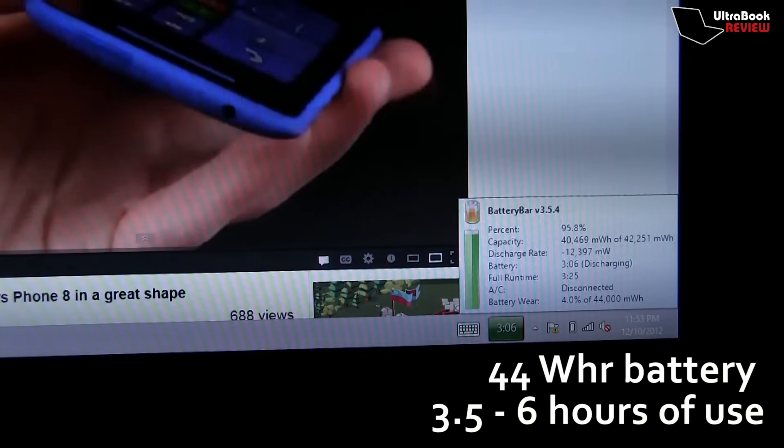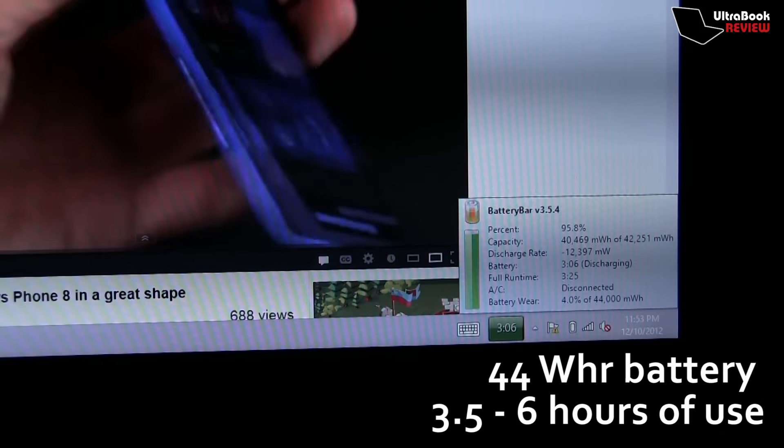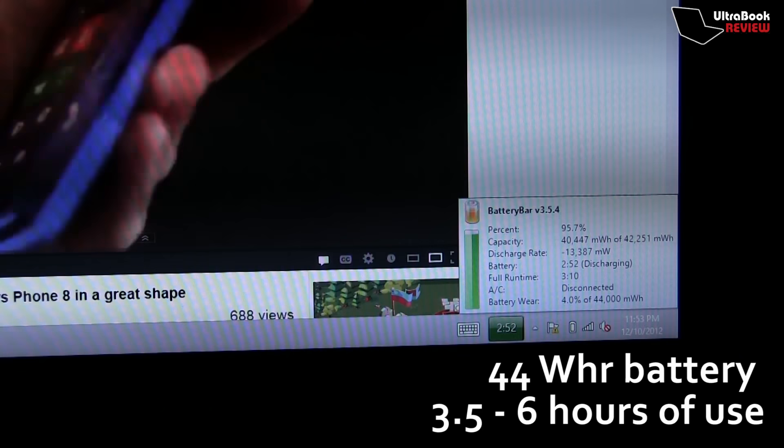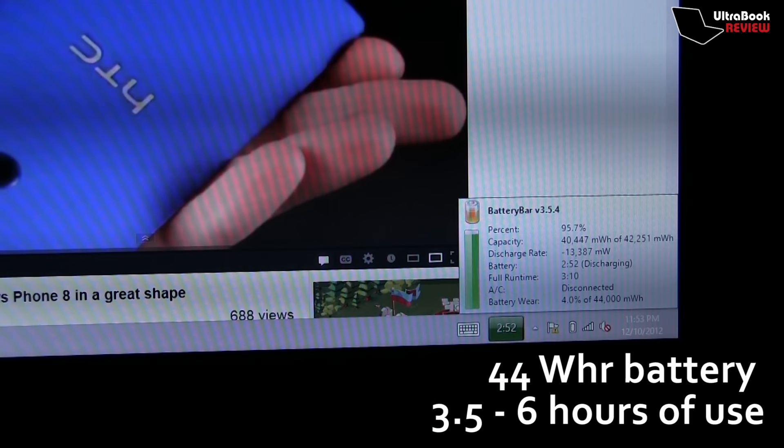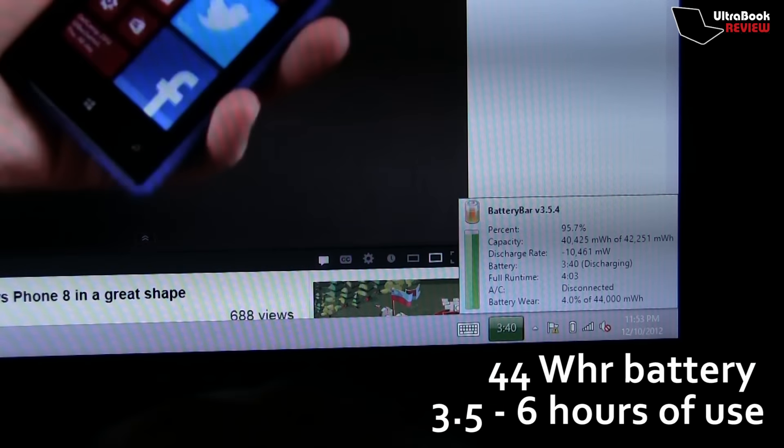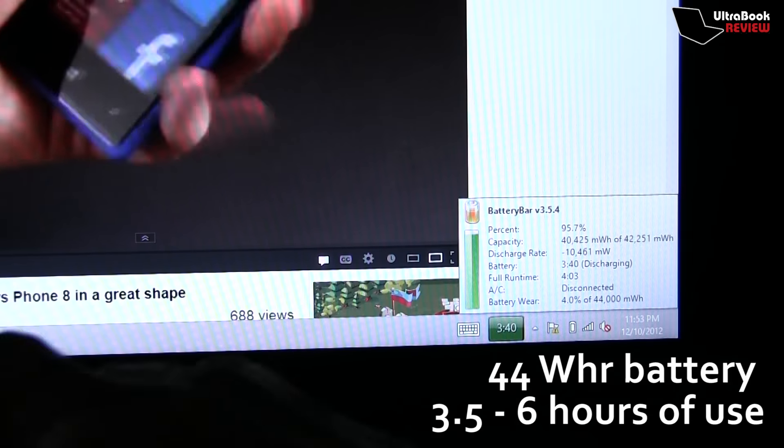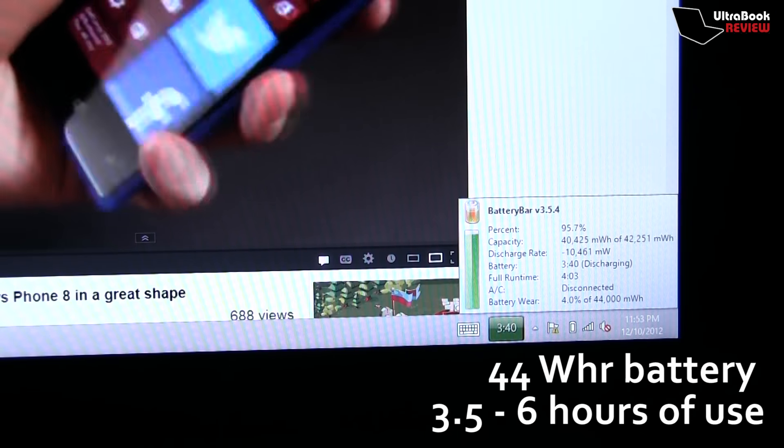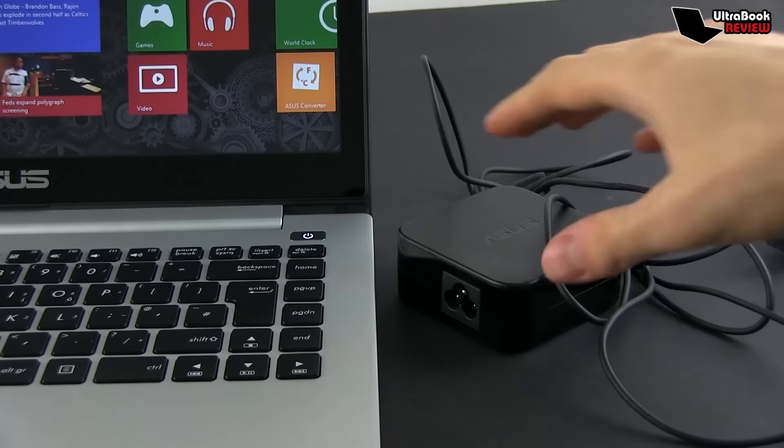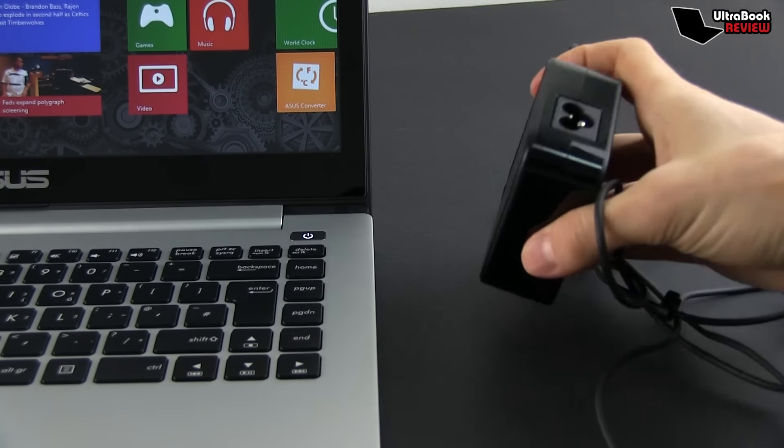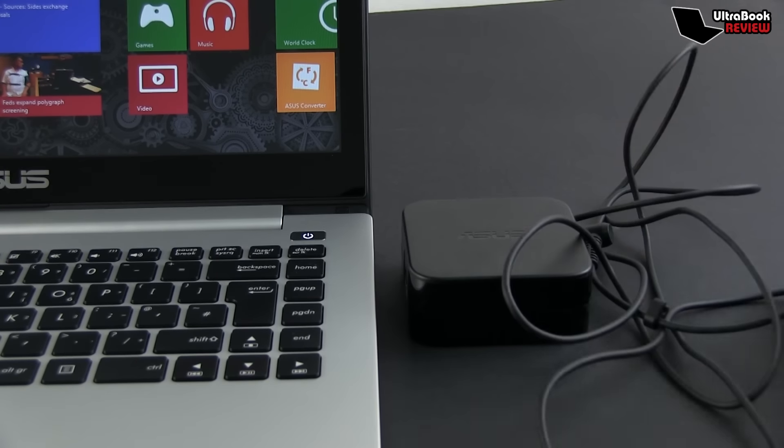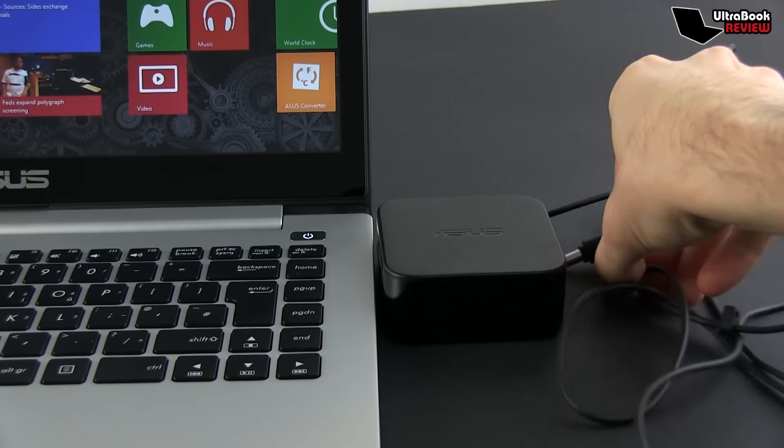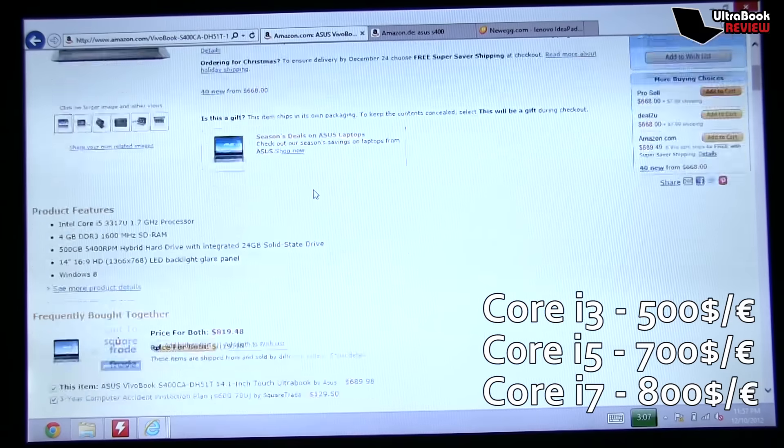As for the battery life, well, there's a 44Wh battery inside this laptop, the non-removable kind. Asus claims that it can go for up to 8 hours on a charge, but in practice, I average between 3.5 and 6 hours of use with various everyday scenarios. If you're interested in the exact numbers, you'll find them in the written review at ultrabookreview.com.